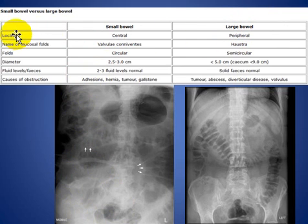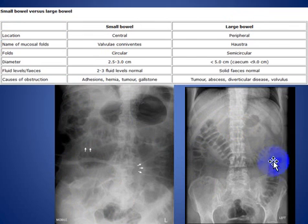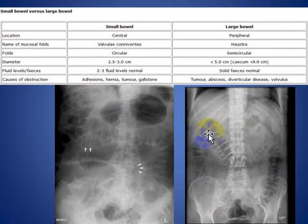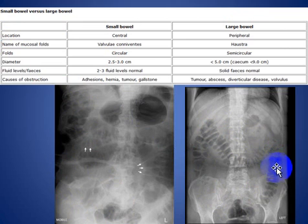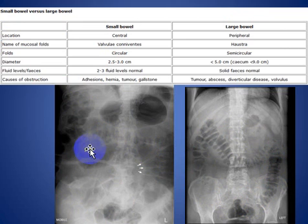First, location. The large bowel is located in the peripheral aspect of the plain abdominal film, and it looks like a frame. The small bowel is located centrally in the abdominal x-ray.